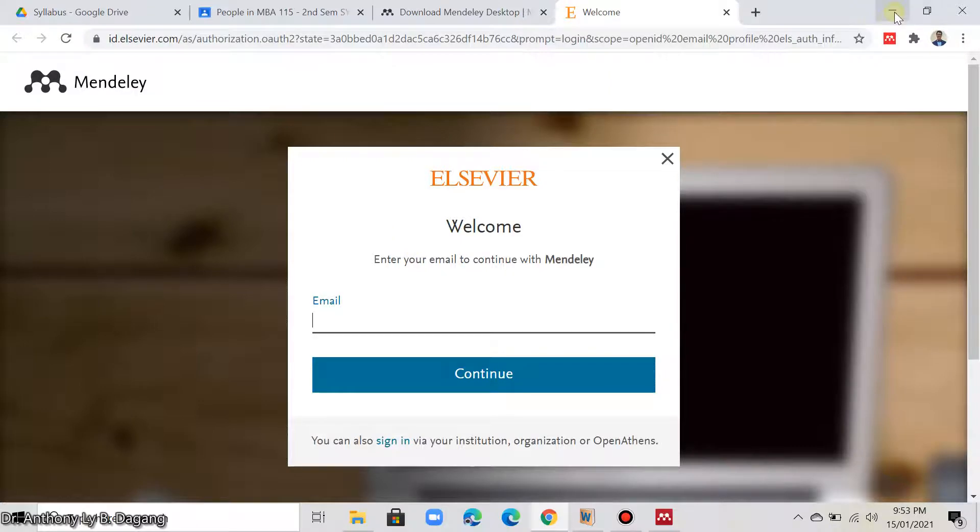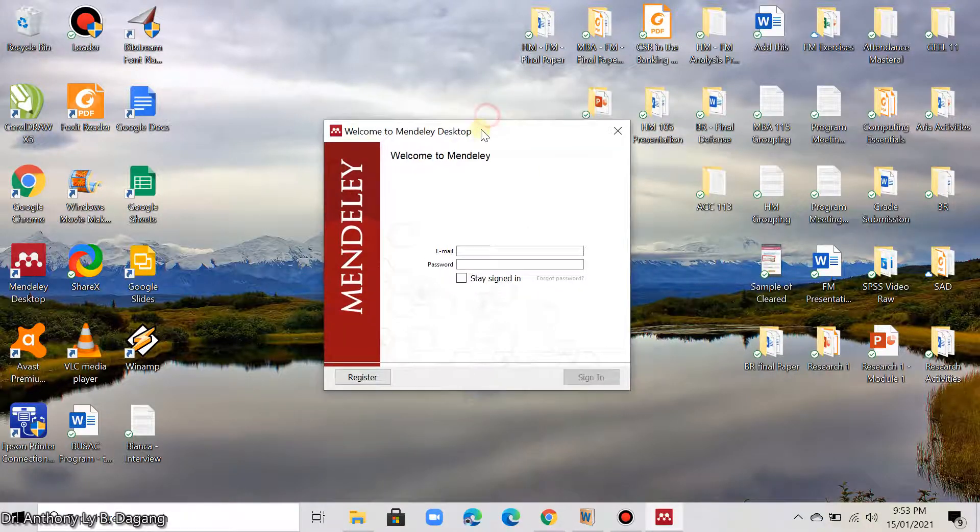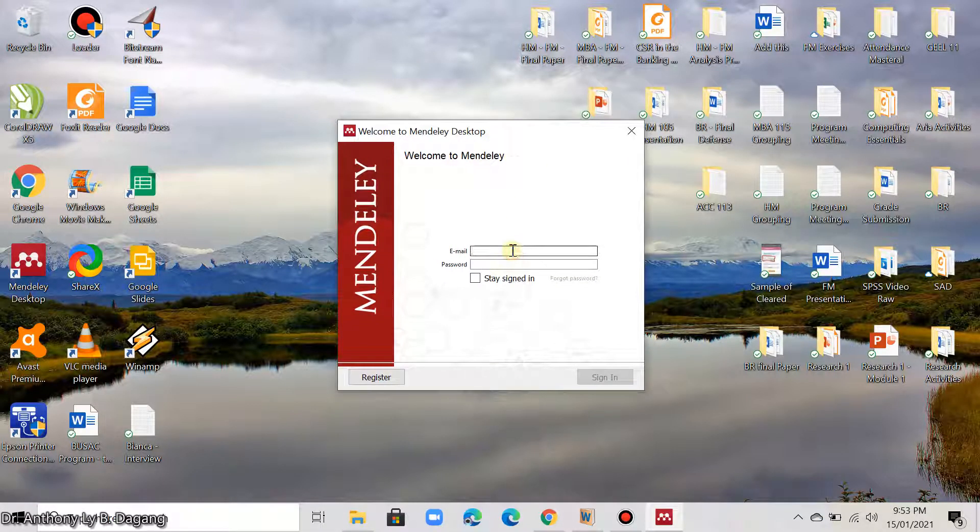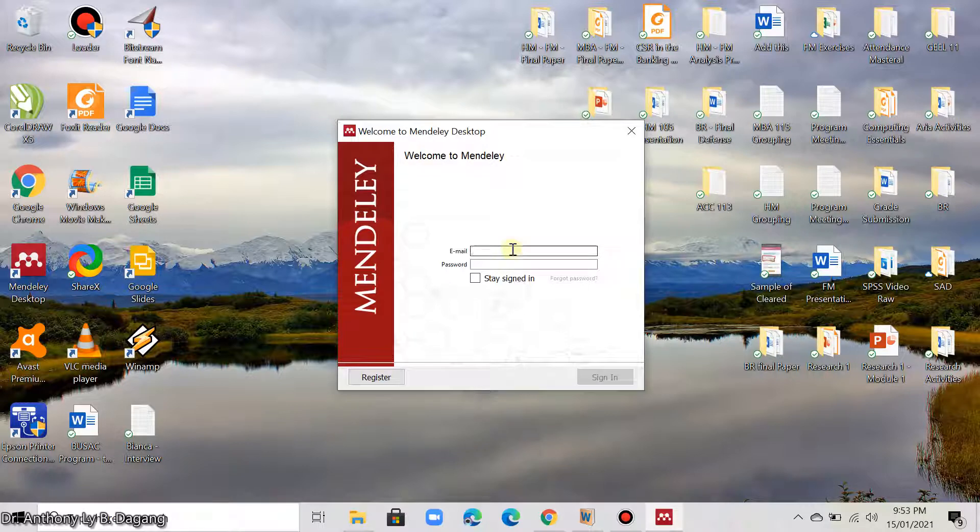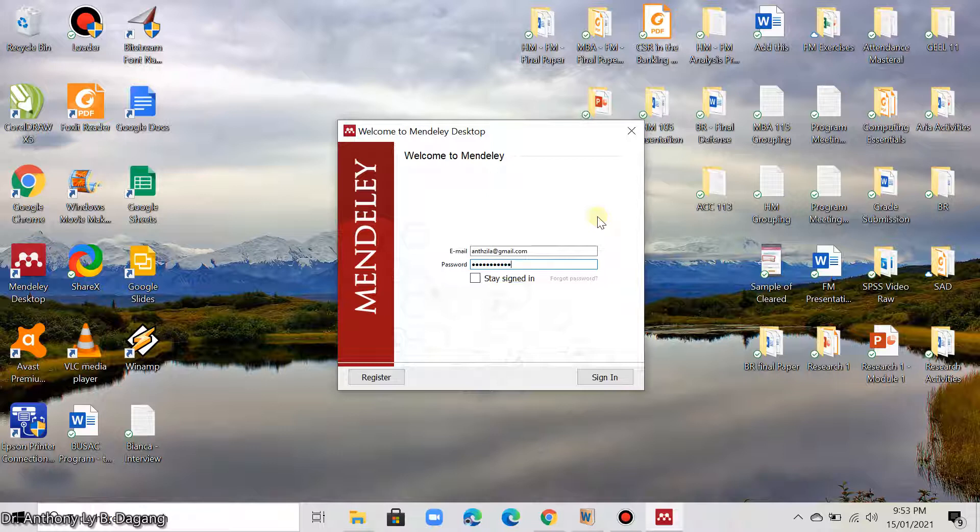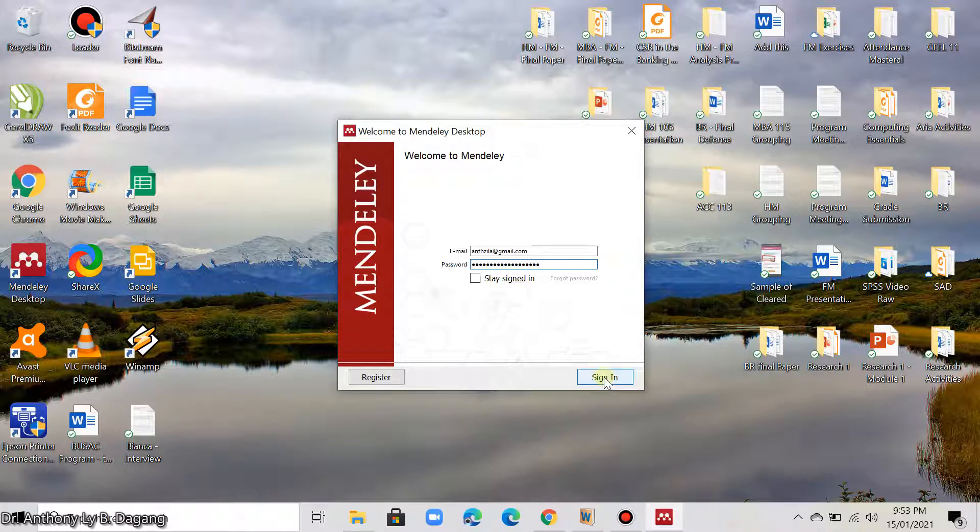So, once you registered, go back in this area here. Then you are asked to enter the email and the password that you used in your registration. For example, here I will be using my email, the registered email. Then click sign in.